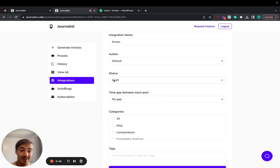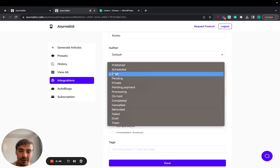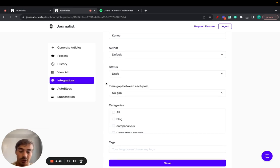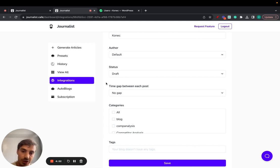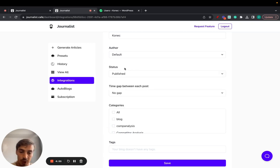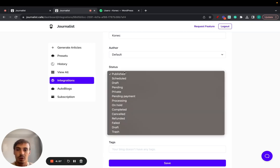Now status, you want to make sure that you choose the one that makes more sense to you. So if you want Journalist to automatically publish or set all the articles to publish within WordPress, you select publish.